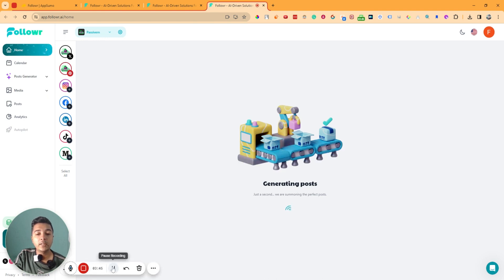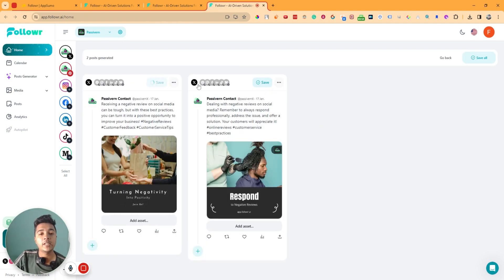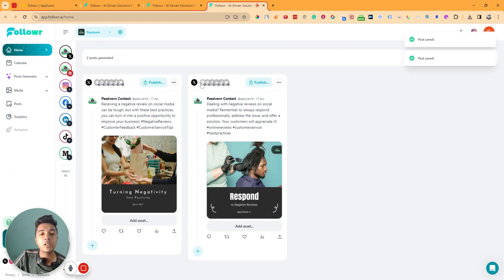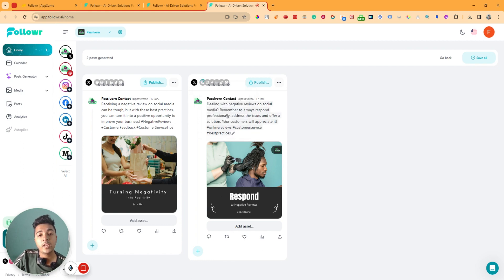You can generate up to three posts at a time. It's generating now — we have to wait a moment. It has generated the Twitter posts. You can save them from here. The ones you like you can select and preview. Now I'll also generate a Pinterest post by clicking on Pinterest.